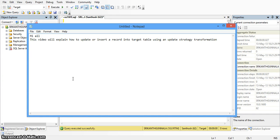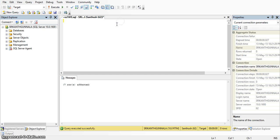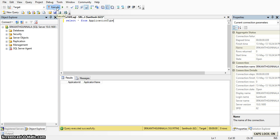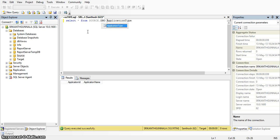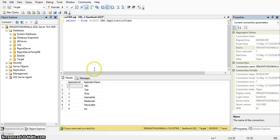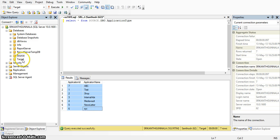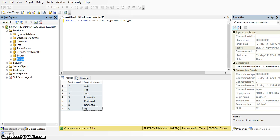Hi all. This video will explain how to update or insert a record into a target table using an update strategy transformation. Here I am taking a table that is an application type table. In the target database we do not have any records in the application type table. Checking the source database, we have 7 records. I am loading these 7 records into the target database application type table using an Informatica update strategy transformation.